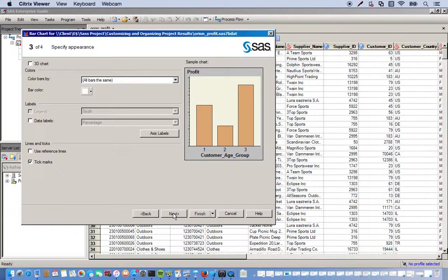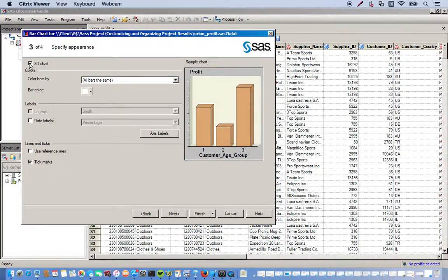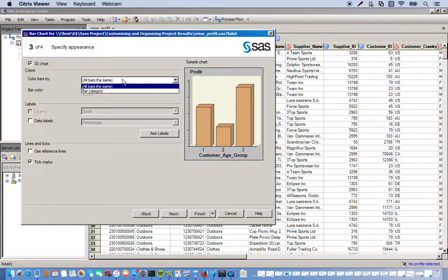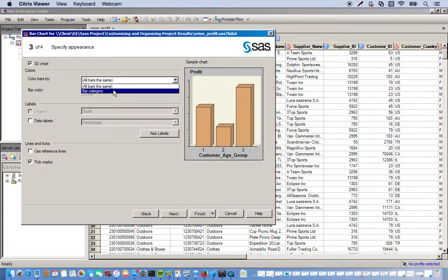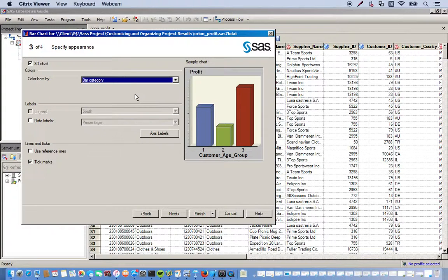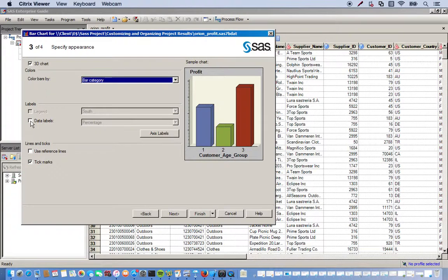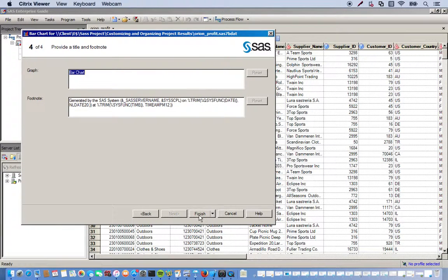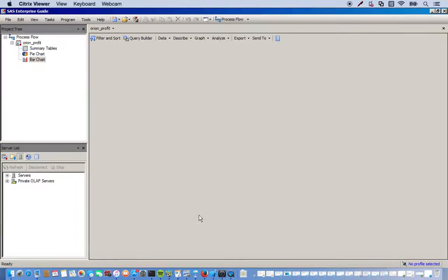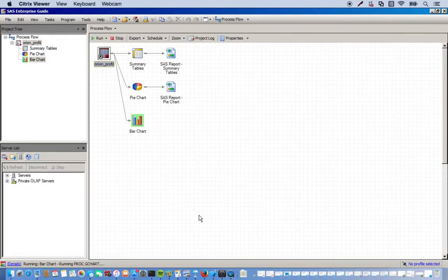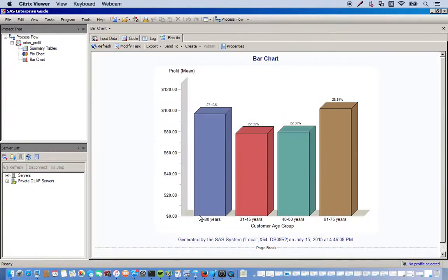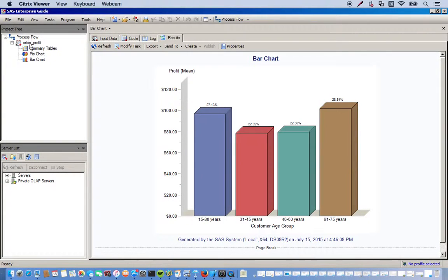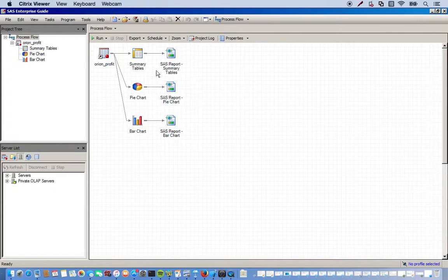And next. We'll do a 3D chart. And we want the colors, the bars colored by the bar category. And for labels, we'll do percentages on top. So we click the data labels and by default percentage will pop up. That should be it. Click finish. Okay, so here's our bar chart.